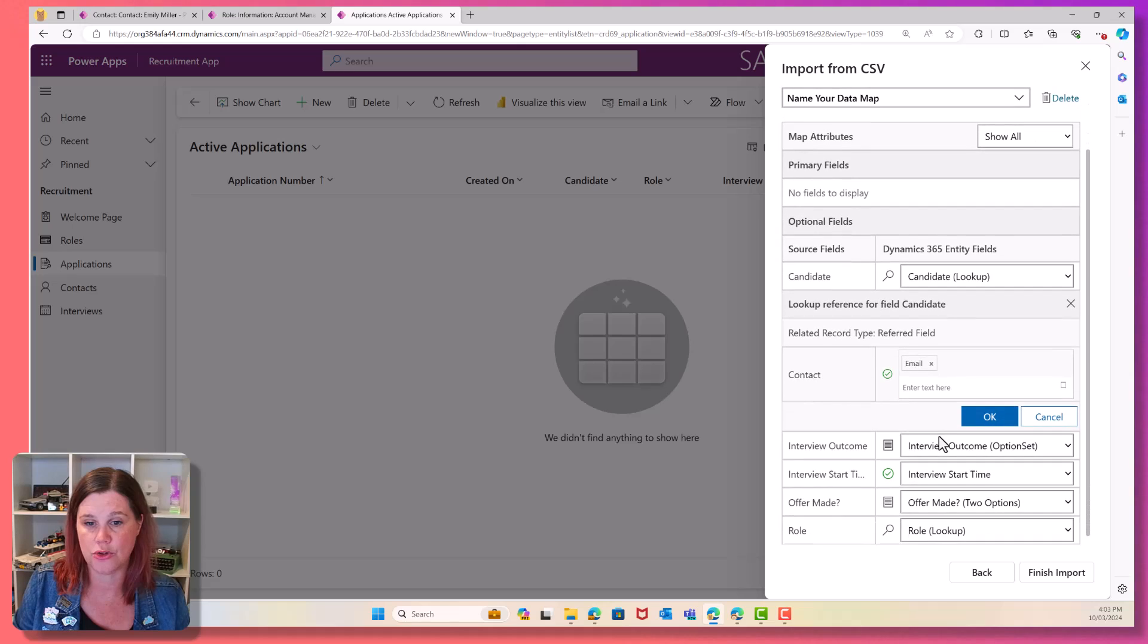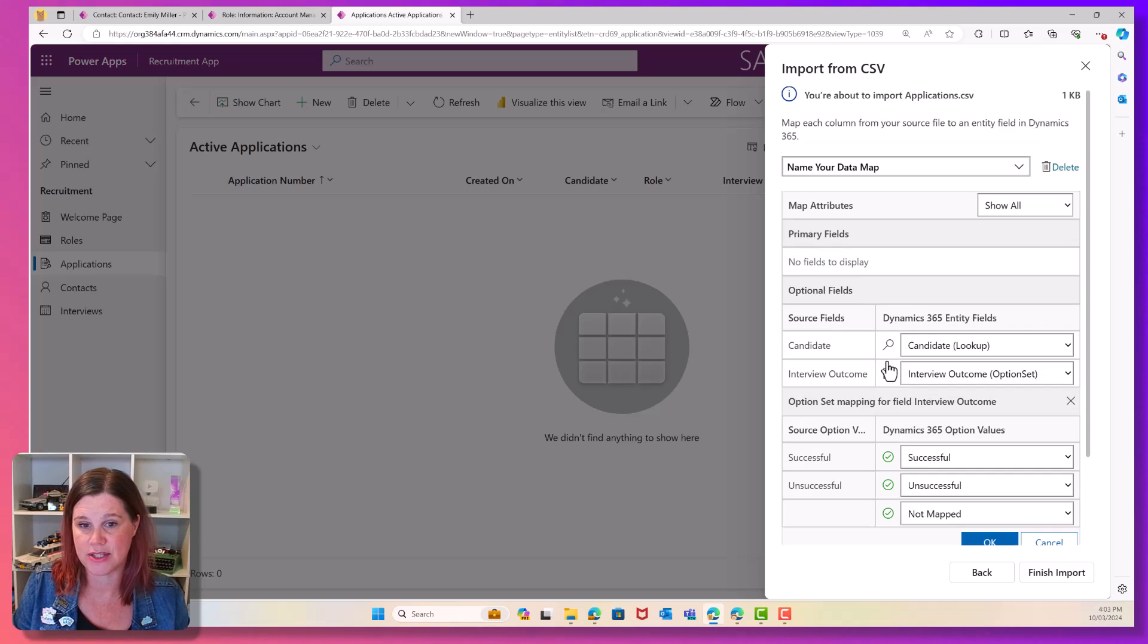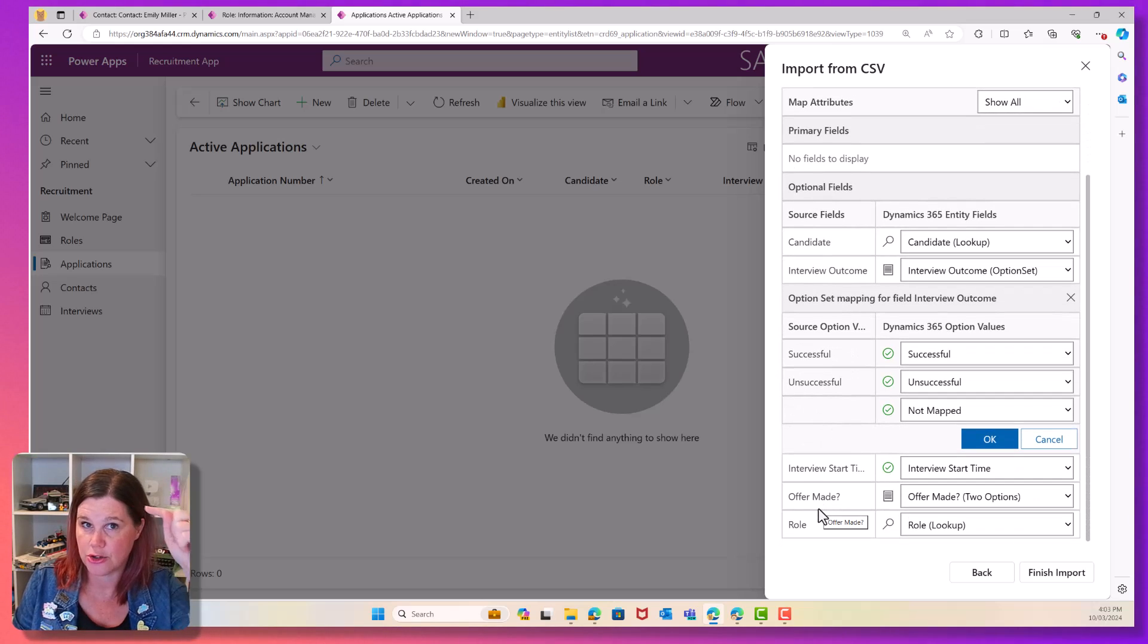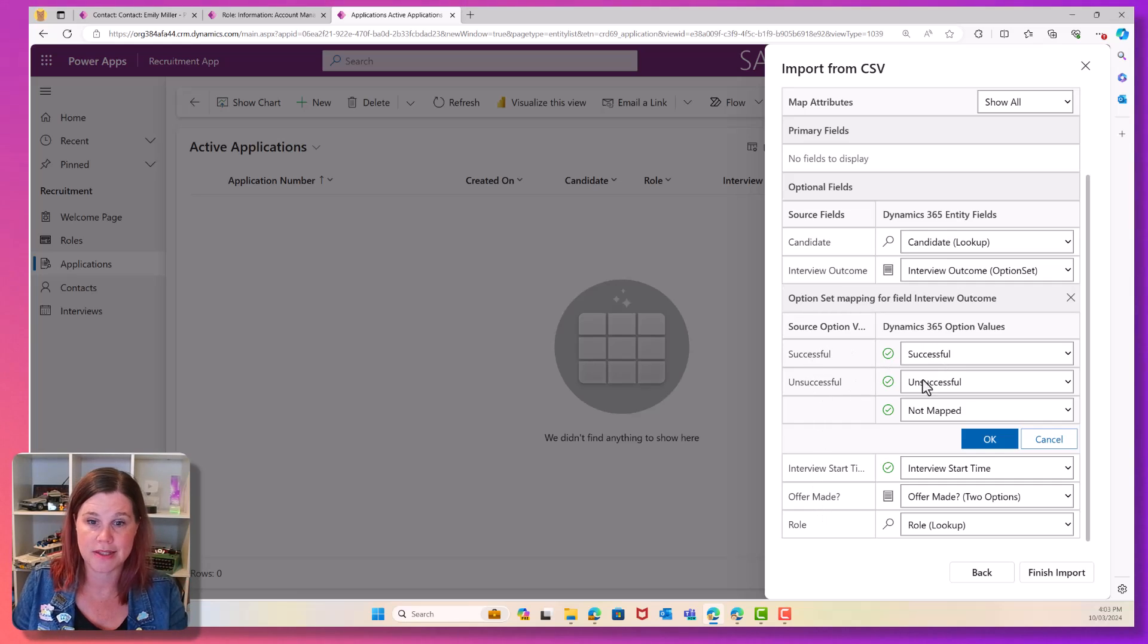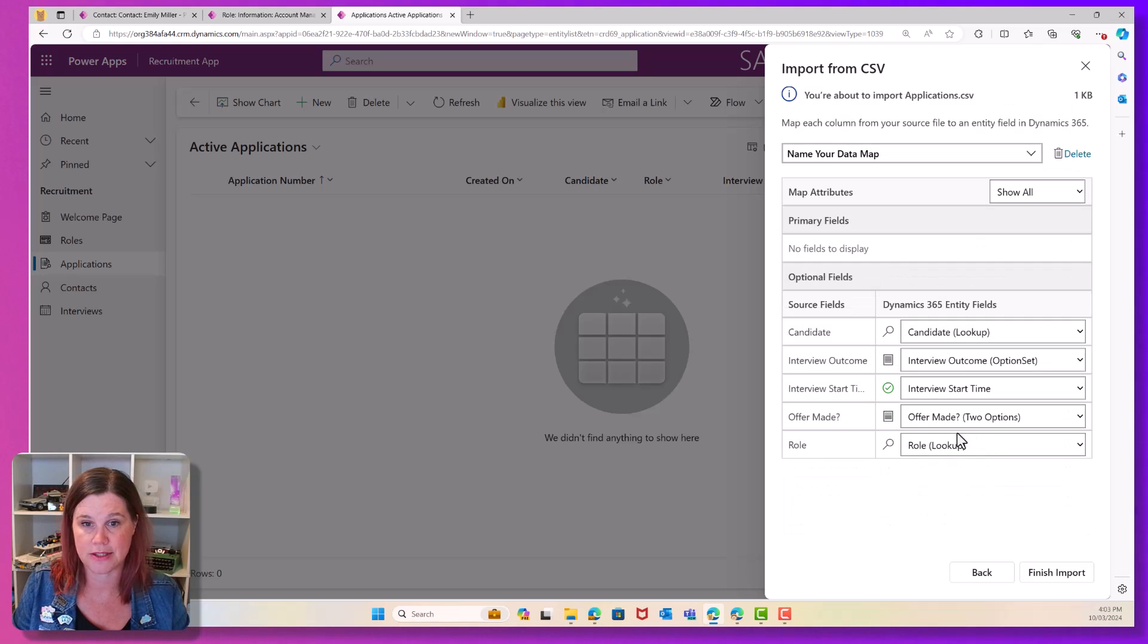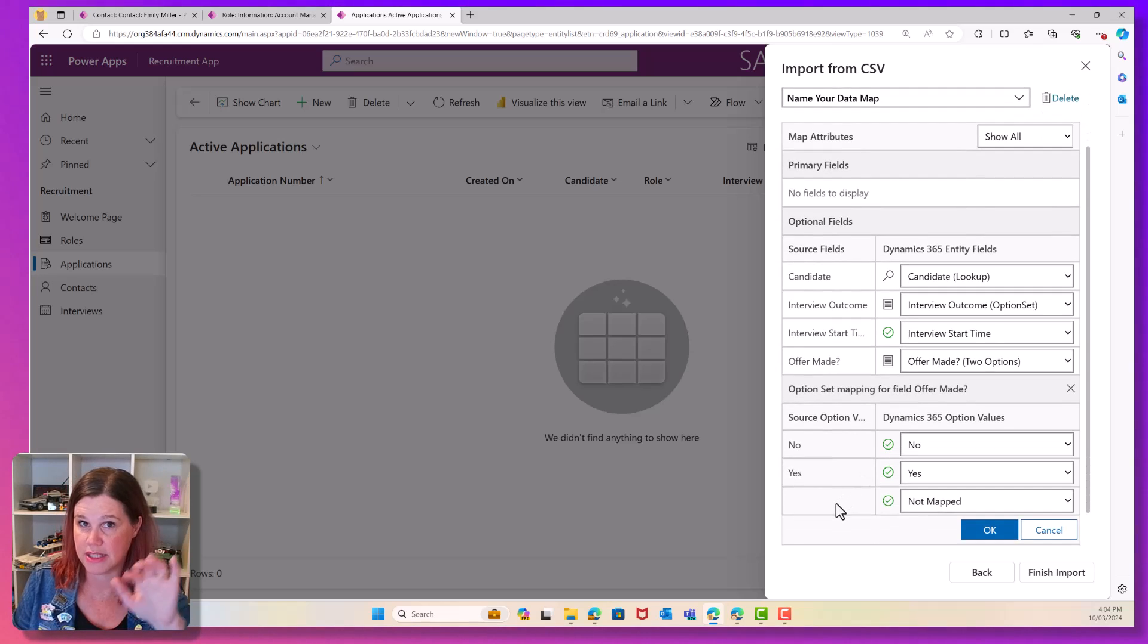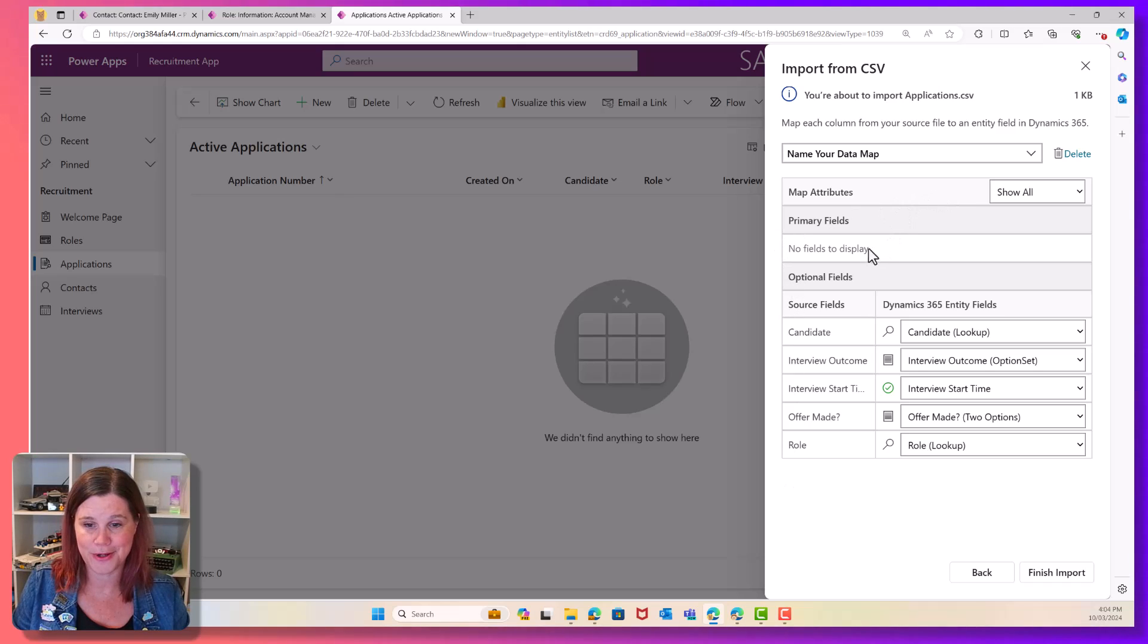All right, we're good. Interview outcome is an option set. We saw this earlier option set, same as a choice. So that has worked out. Now, it looks like I've got some blanks in here in my spreadsheet. Not every single application had an interview time associated with it. So successful, unsuccessful, blank, not mapped. That's good. That's OK. And was an offer made to options? Yes or no. That's quite straightforward. And again, didn't have values everywhere there. So we've got some blanks in there as well.